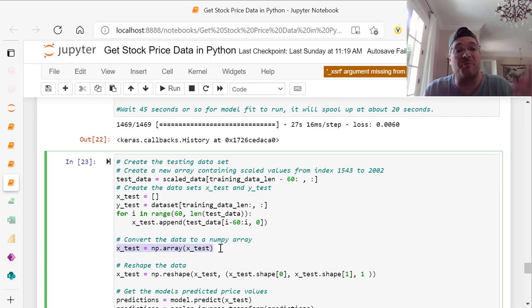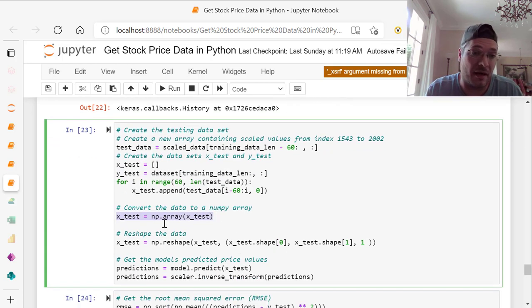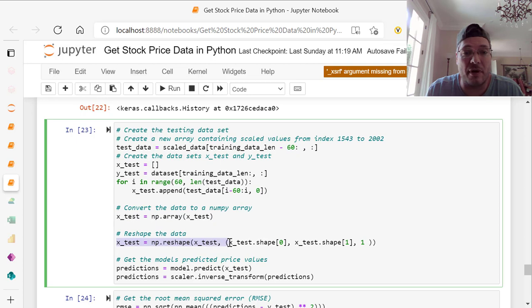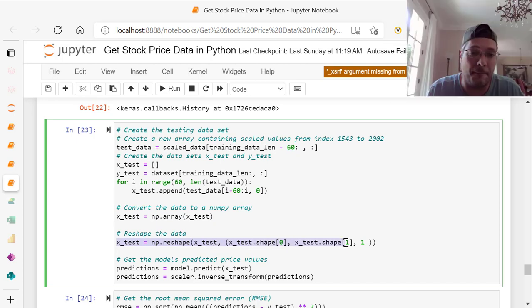Convert the data to a numpy array. X test equals numpy array, np.array, X underscore test. We reshape data. X underscore test equals np.reshape X test, X test dot shape 0, X test dot shape 1. Remember it's 0 to 1 comma 1.